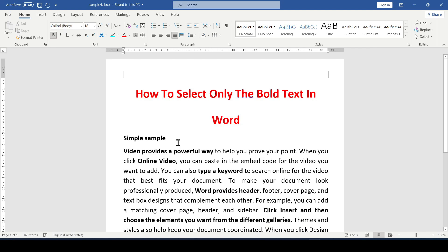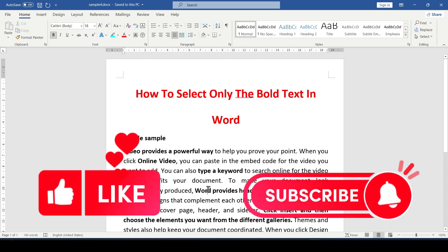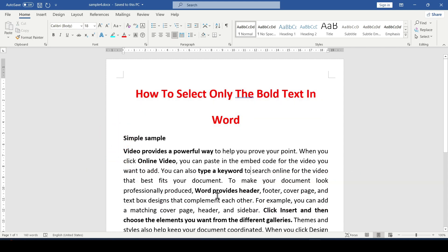Hello friends, in this tutorial I'm going to show you how to select only the bold text in Word. Like and subscribe for this channel. Let's get started.